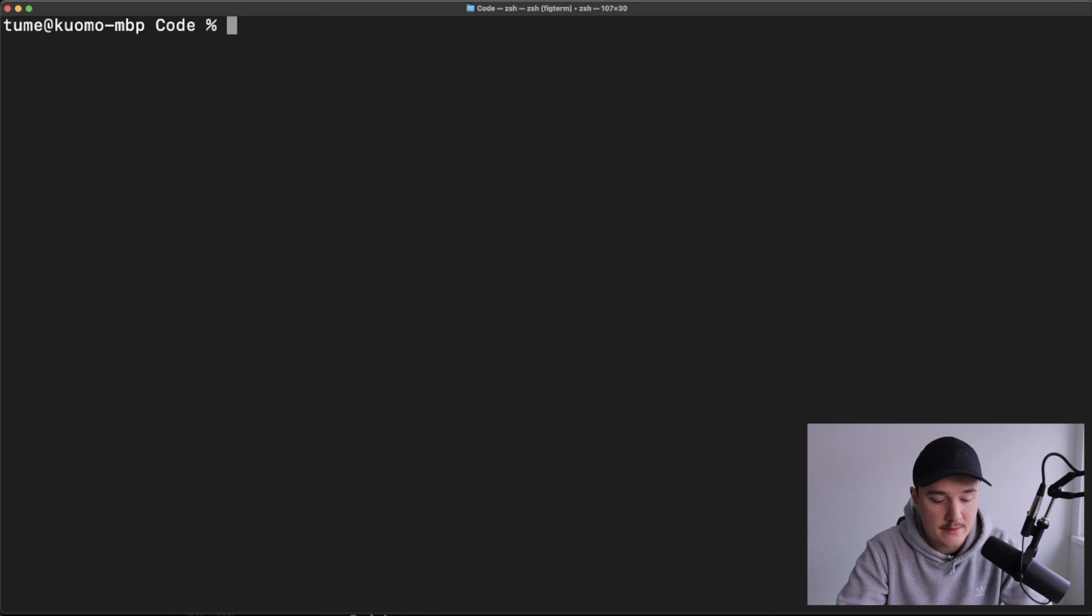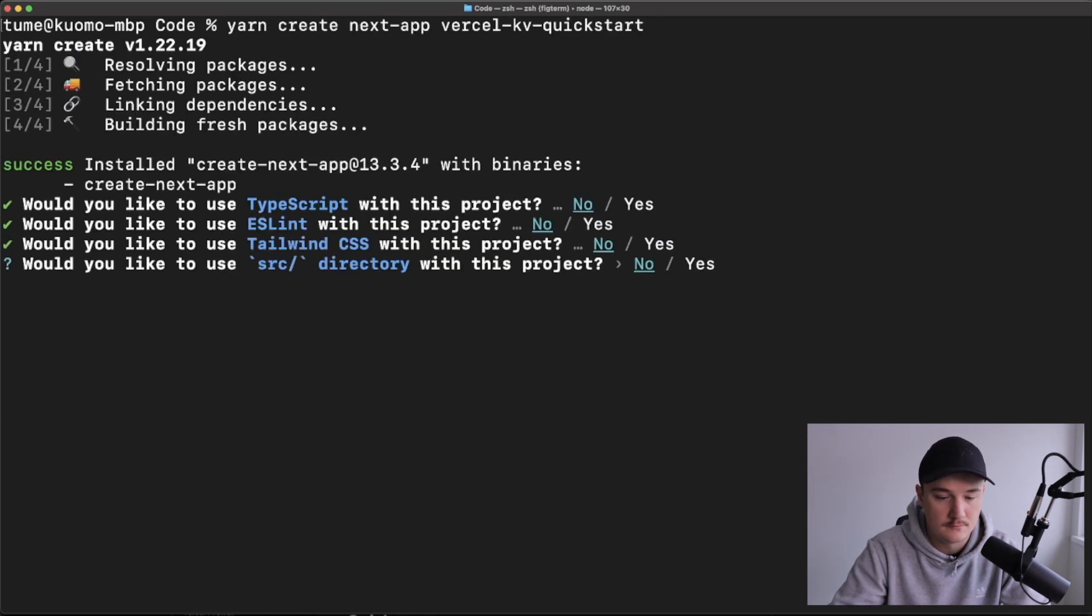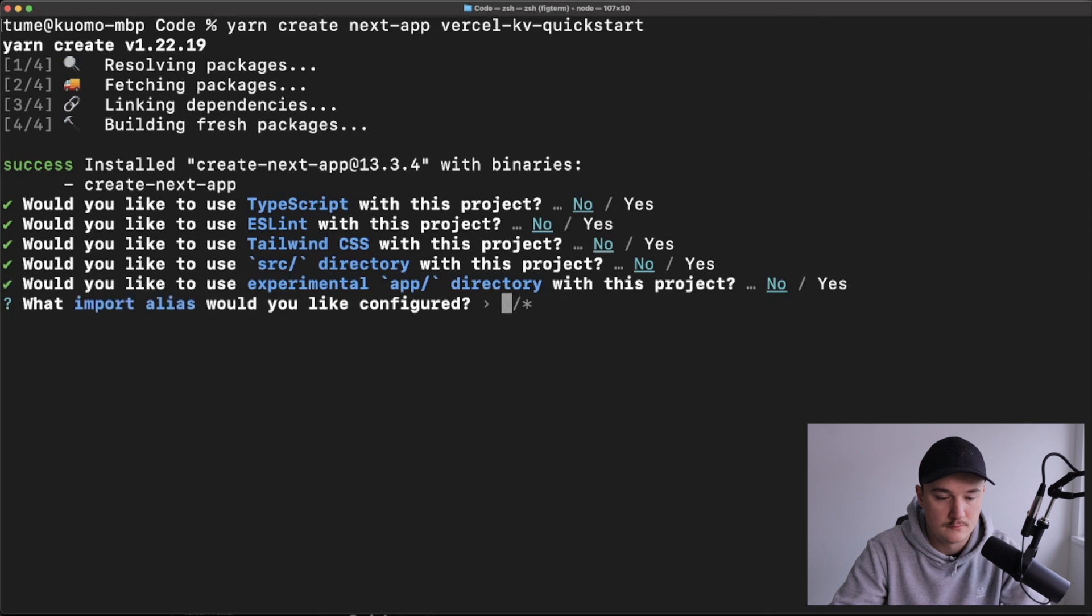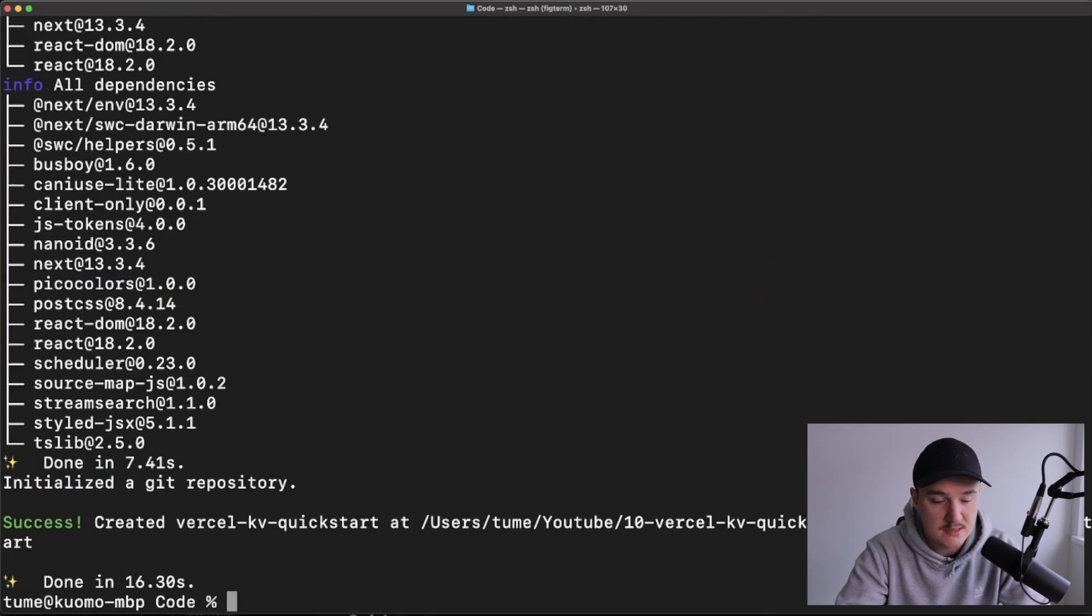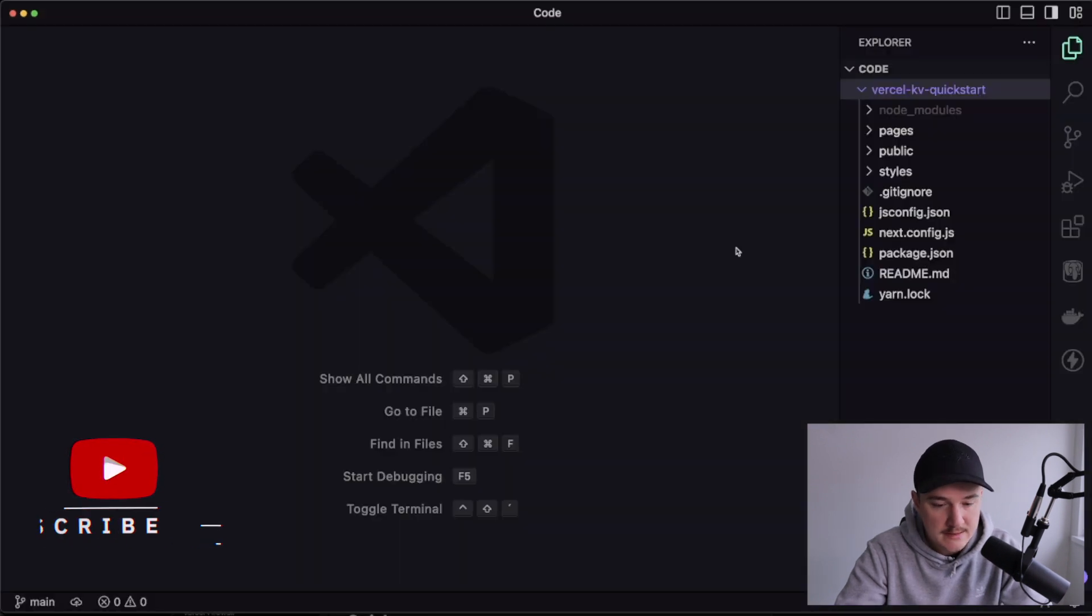So first, let's create our project. And once it's run, let's open it up in VS Code, like this.